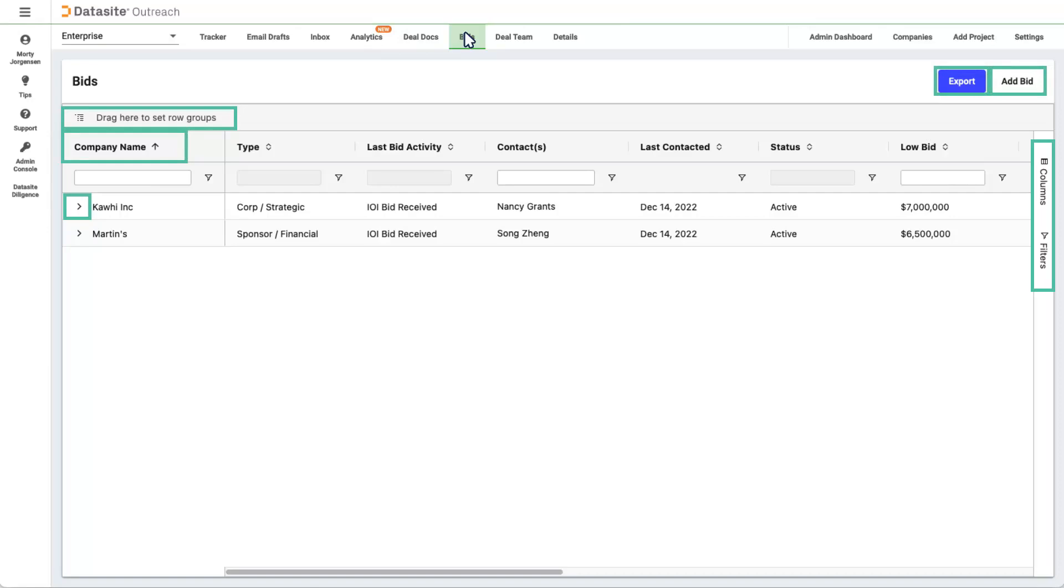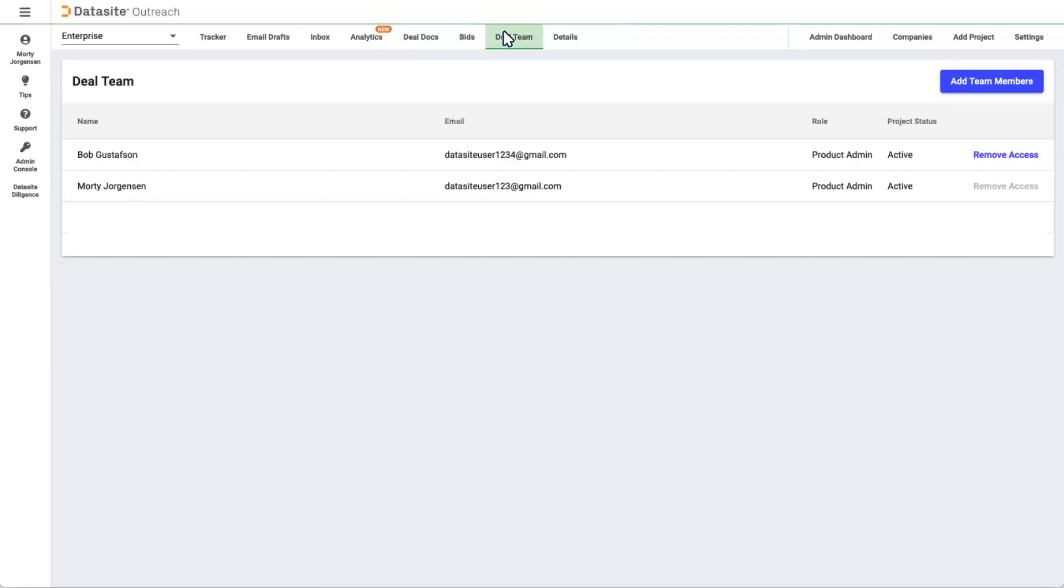Let's manage who has access in the Deal Team tab. Adding Deal Team members in outreach is a two-step process. Before you can add a team member, they must be invited to the subscription in the admin console. Once an invitation is sent to your colleague, they show up in the shortlist under Add Team Members. If you need to remove someone, you can click Remove Access.